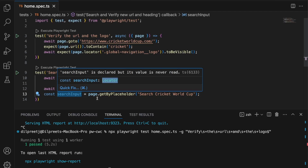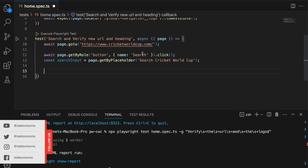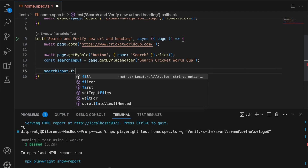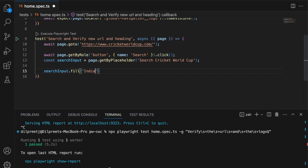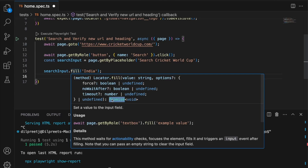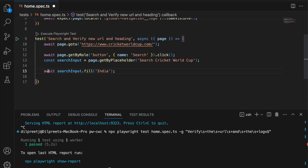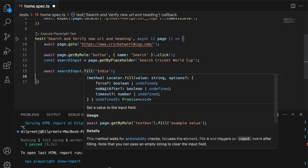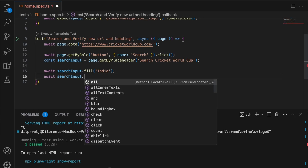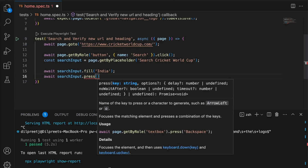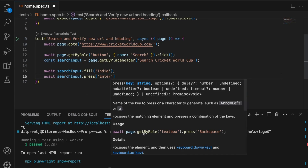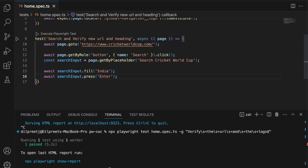With searchInput as a locator, I'll do await searchInput.fill('india') — fill is what you use to type something in Playwright. Make sure to add the await keyword since fill returns a promise. Then I'll add another line: await searchInput.press('Enter') to hit enter after typing india. Let's run this to make sure it works — executing playwright test. It passed but was very quick, so let me add await page.pause() so we can actually see what's happening.